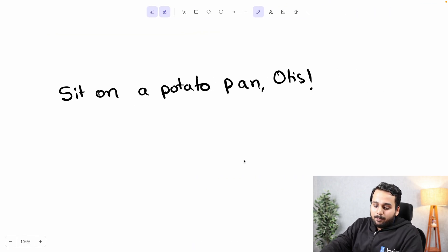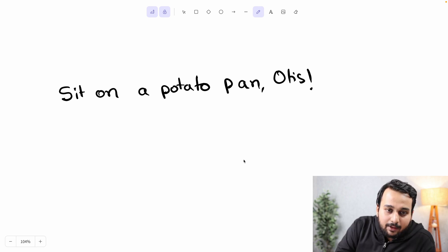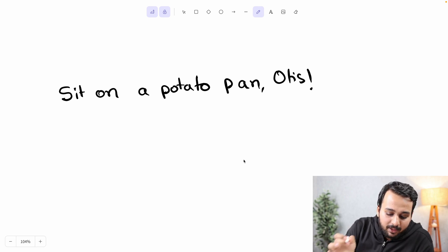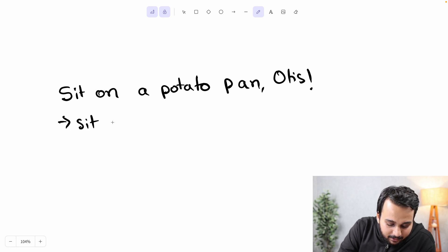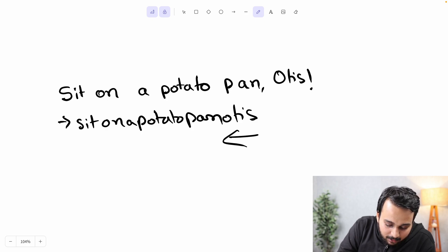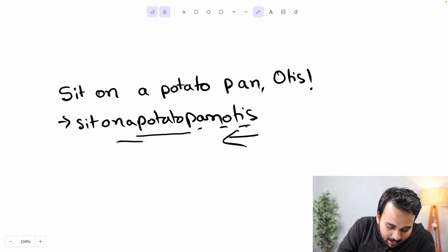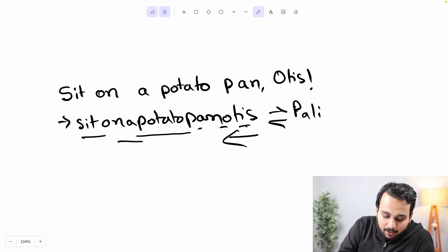Let's look at an example. Here I have a sentence called 'Sit on a potato pan, Otis!' If we remove all the spaces and non-alphanumeric characters — that is the comma and exclamation mark — the sentence becomes 'sitonapotatopanotis'. And if you look at it from backwards, you'll notice that it is a palindrome — the same from the backwards and the front.